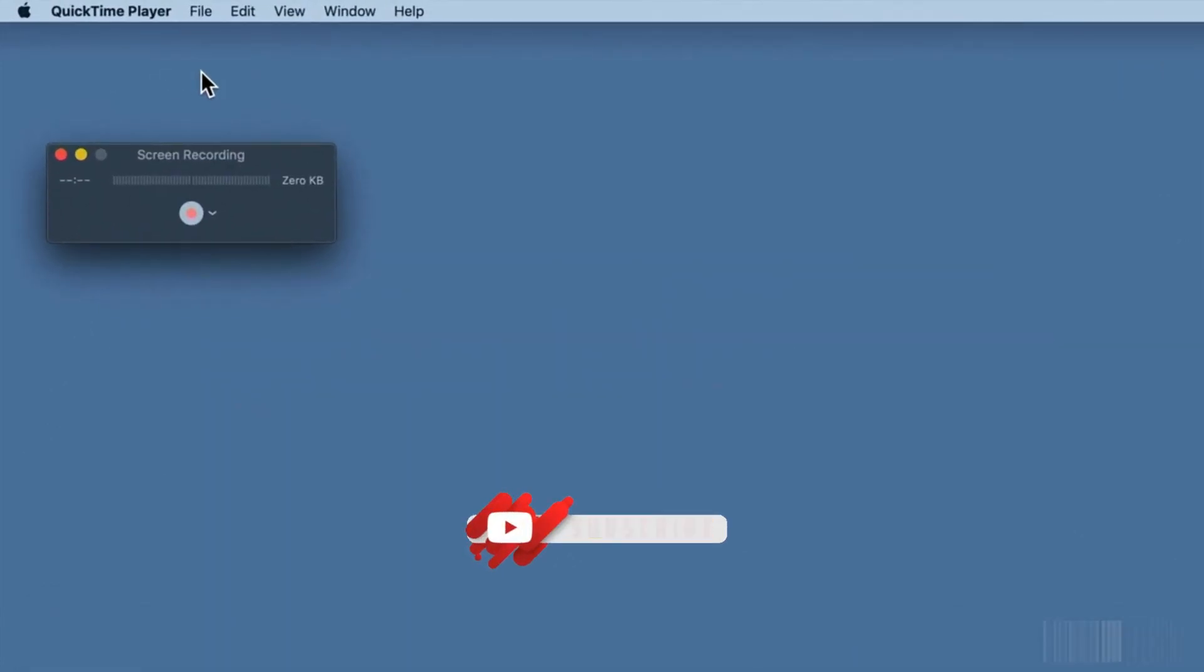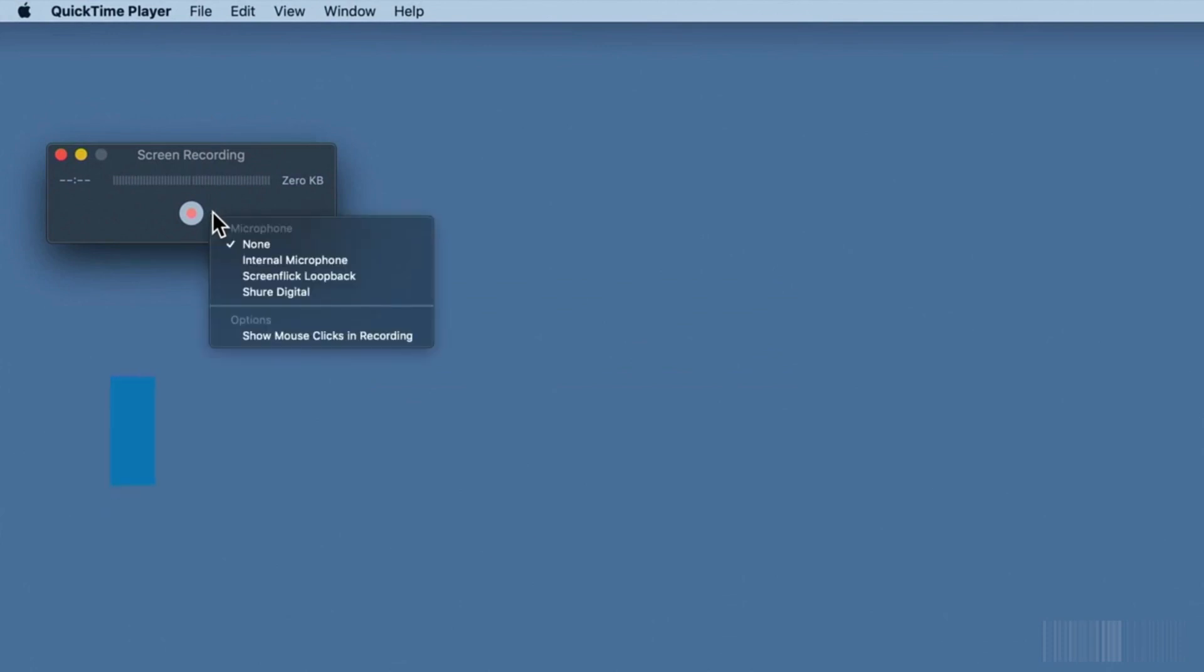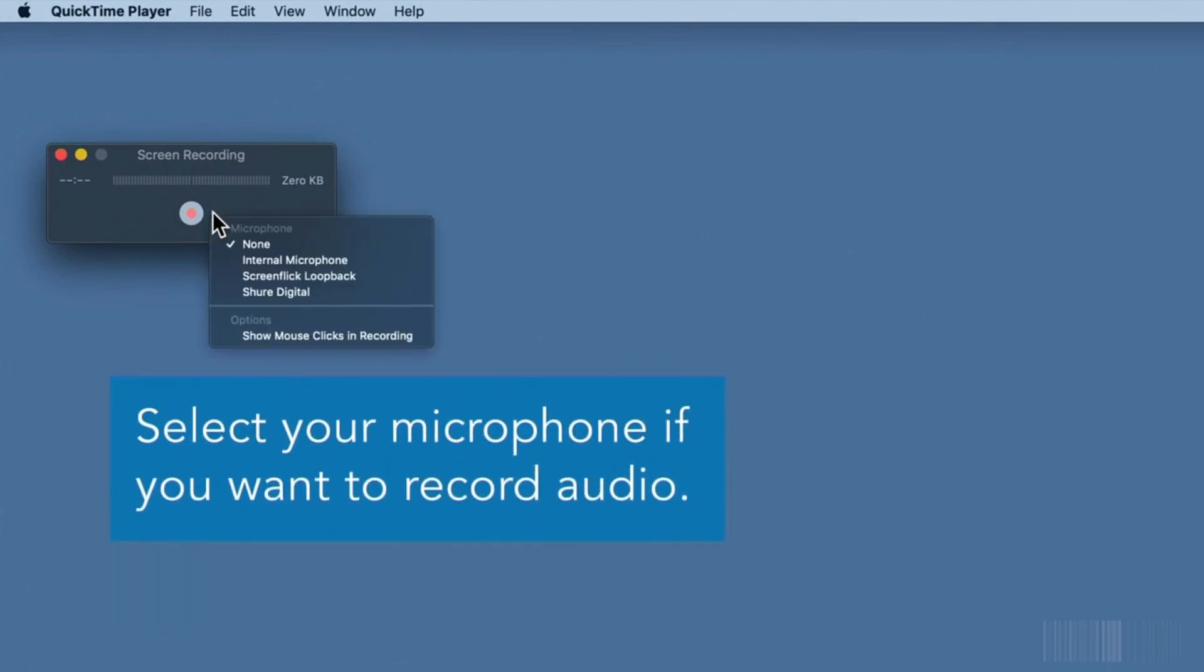Next to the record button to open the settings menu, choose whether you want to record audio from your microphone.